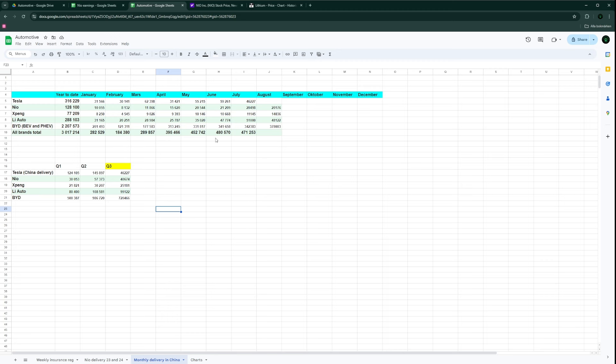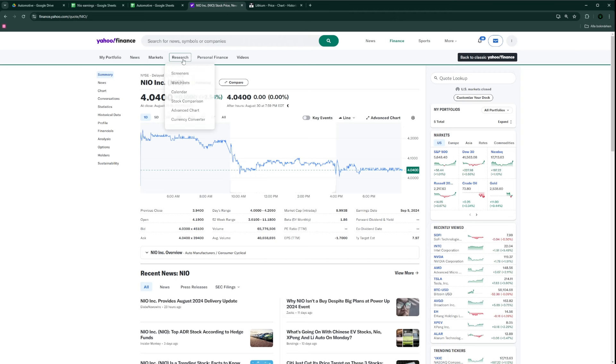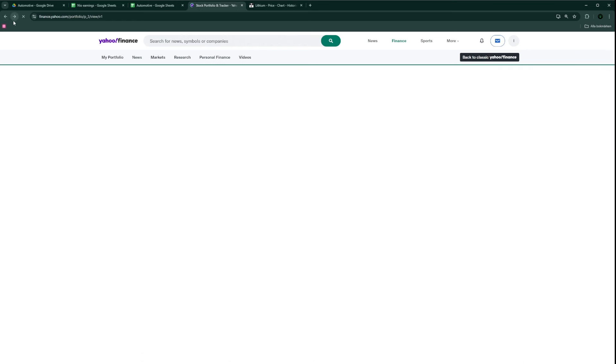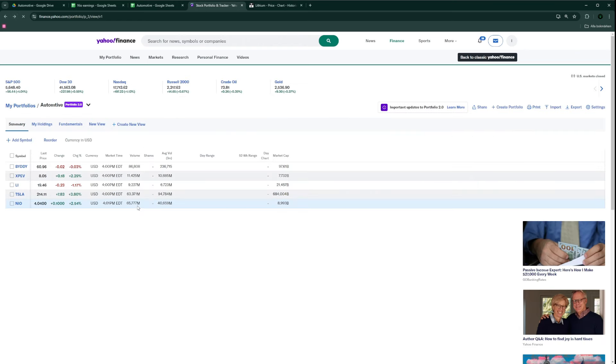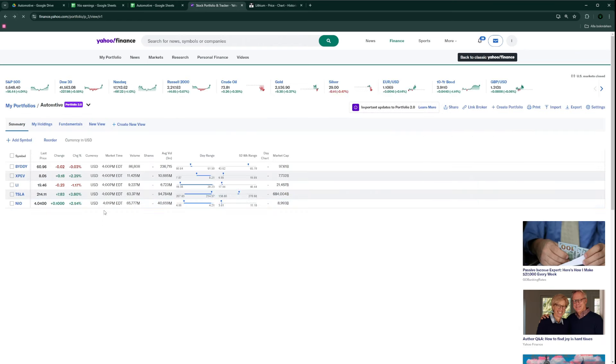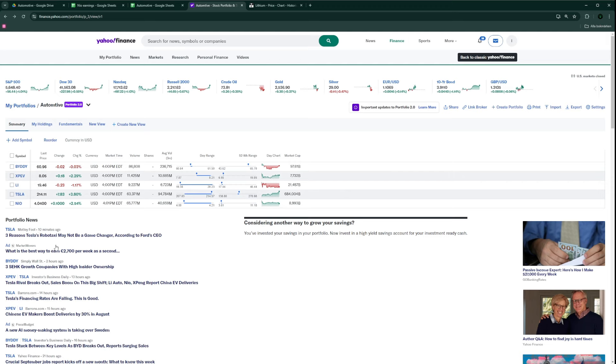As we saw on the previous earnings, XPeng's gross margin is going in the right direction. So I think there's a possibility that the Chinese electric vehicle stocks at some point in the near future get some nice rebounds from a long-term perspective.